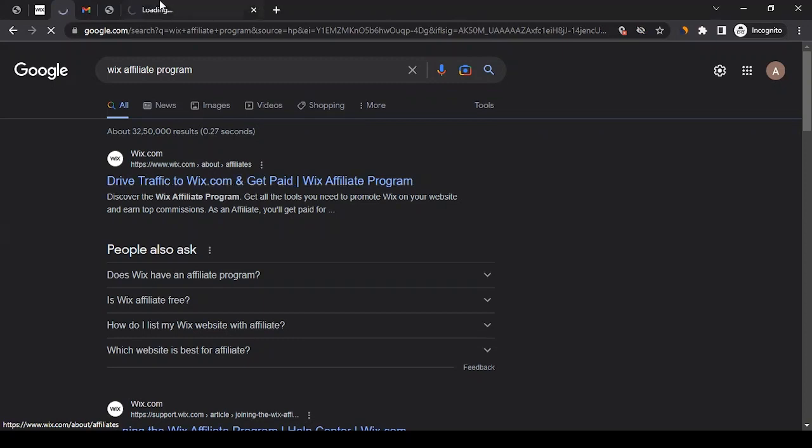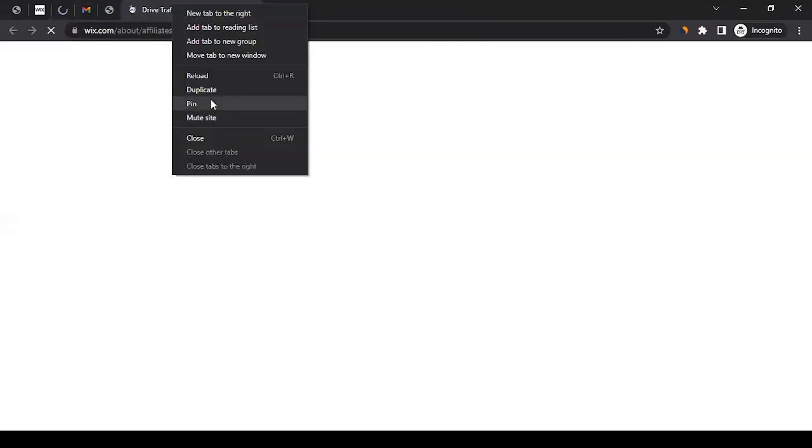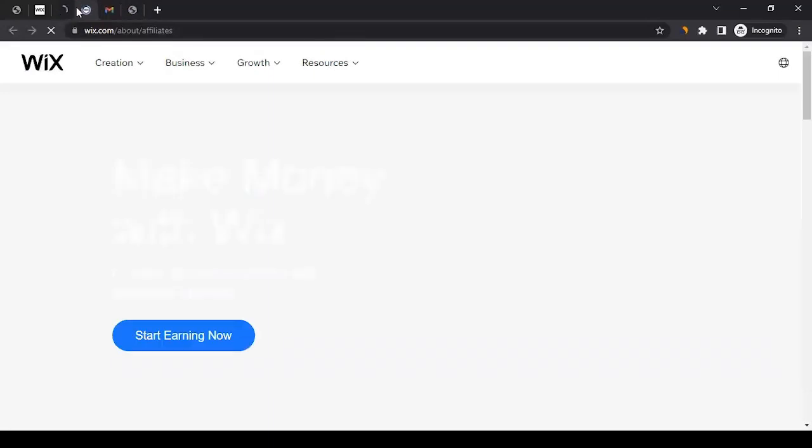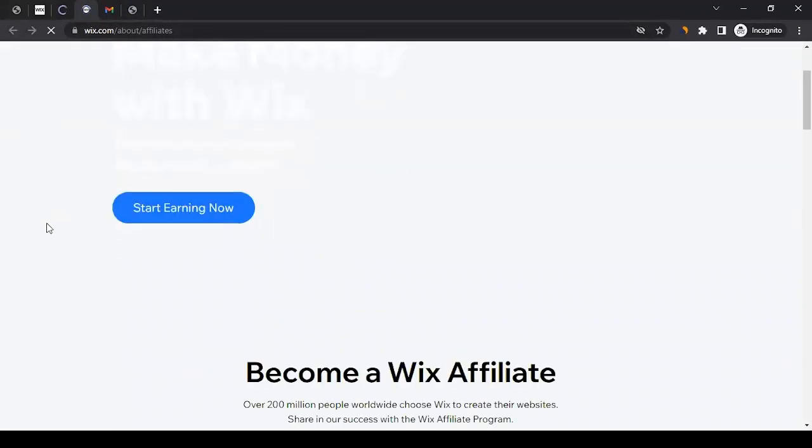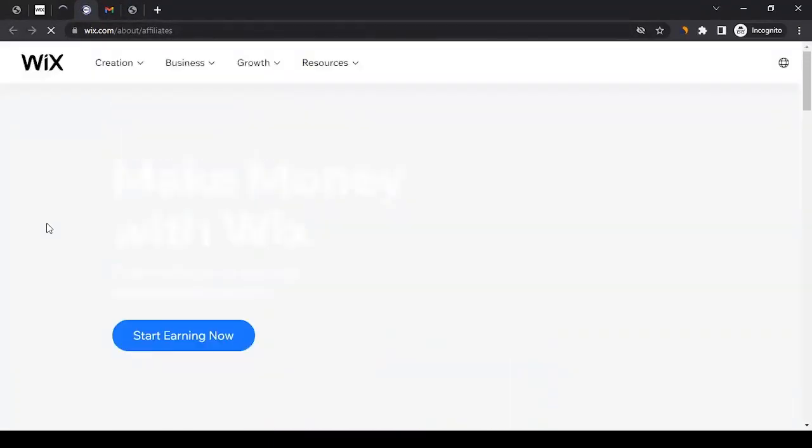This will show you the first result showing wix.com/about/affiliates. If you click here, it should take you to a web page on the website which is about the affiliate program.